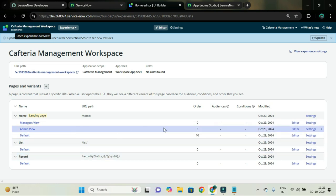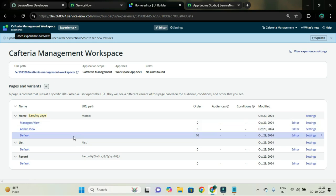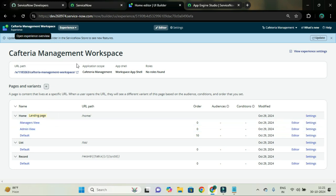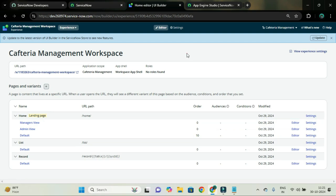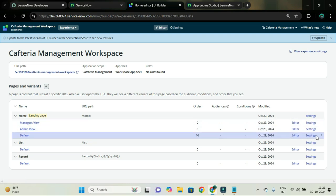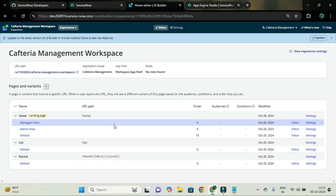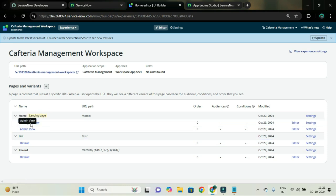If I update the order of admin view to 5 and keep managers view at 0, and if I do not add audience, then any user who can access this workspace will open and see the managers view first. So we have created two variants — I am going to delete the default variant. Now we have managers view and admin view. Let's create an audience for these variants.